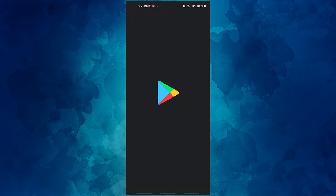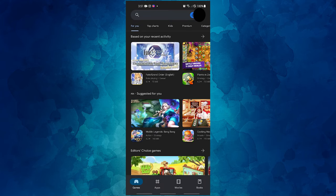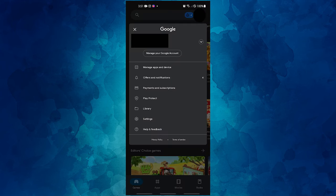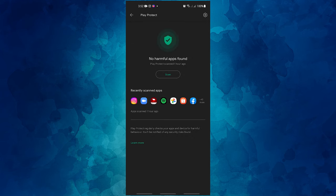Here's how to use Google Play Protect. Open your Android device's Google Play Store app, tap the menu icon, tap Play Protect, then tap the scan button.